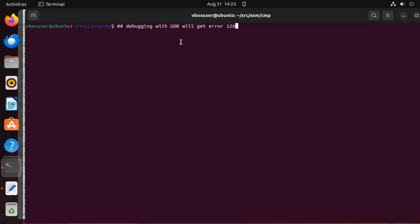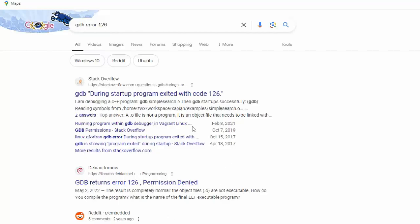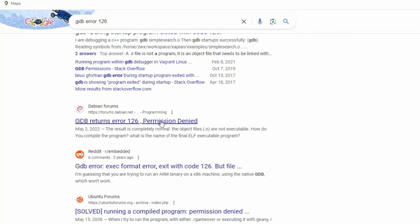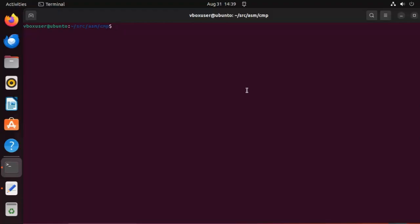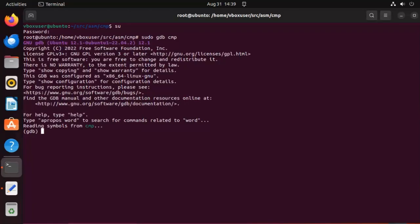Sometimes when debugging with GDB, we will get the error 126. You can see I went to Google and typed in GDB error 126 and we got several responses. Permission denied. Let's work around that. The first thing we must do is become super user. So say su, what is your password? And once we're there, we can say sudo GDB and the name of our program.